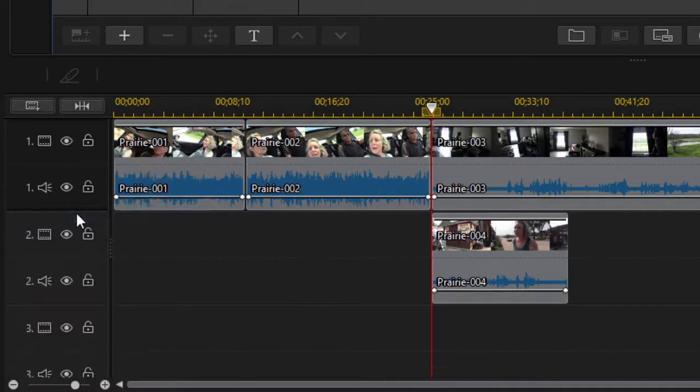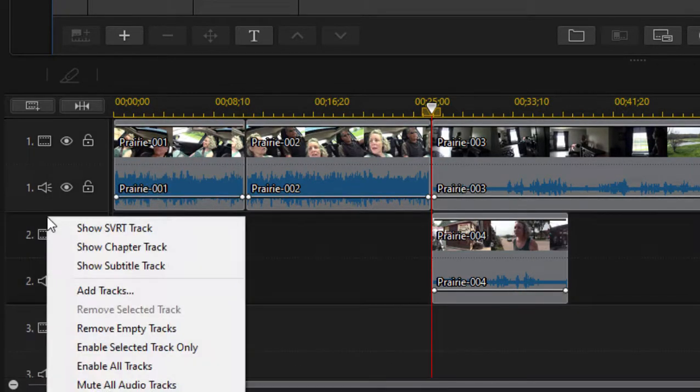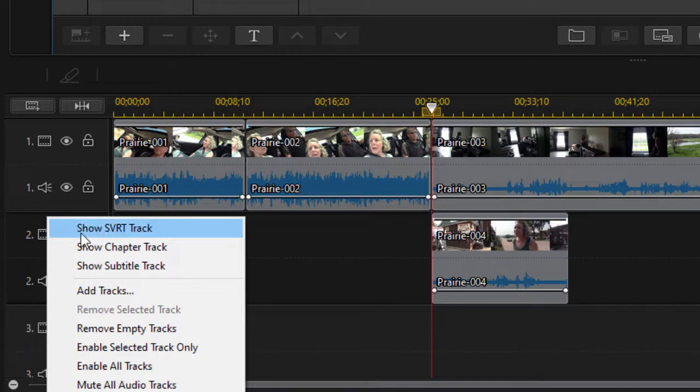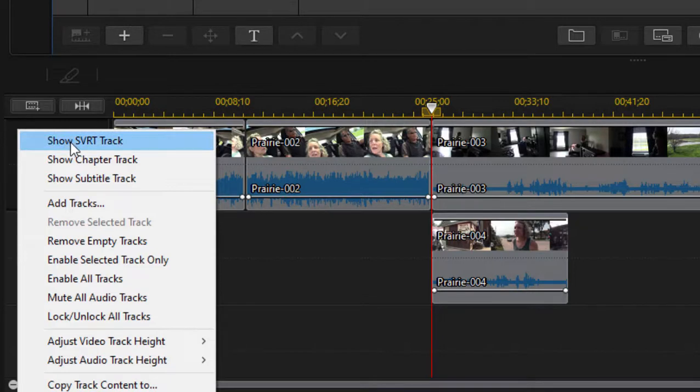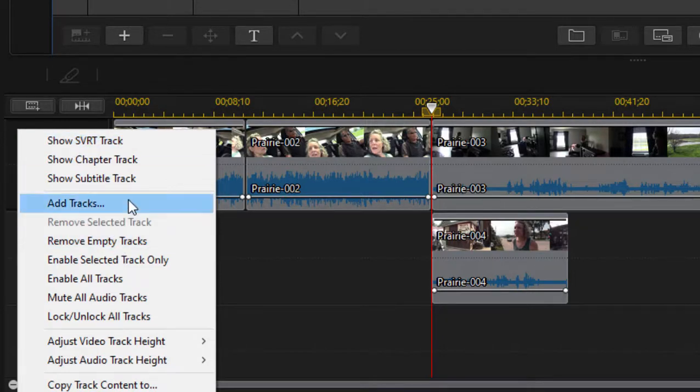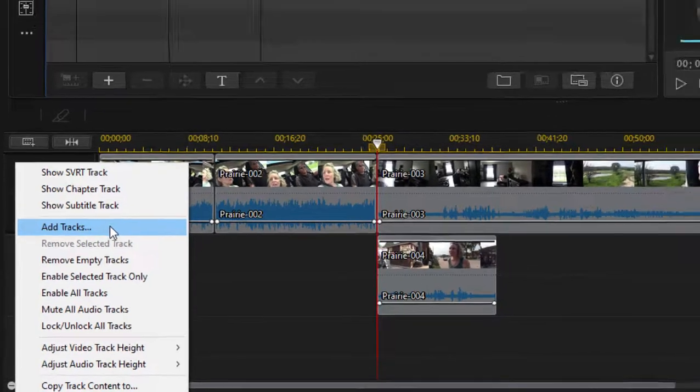If we select the option—I'm just right-clicking on the track header here to get to these options—you can see, to keep things clean, I can remove empty tracks.